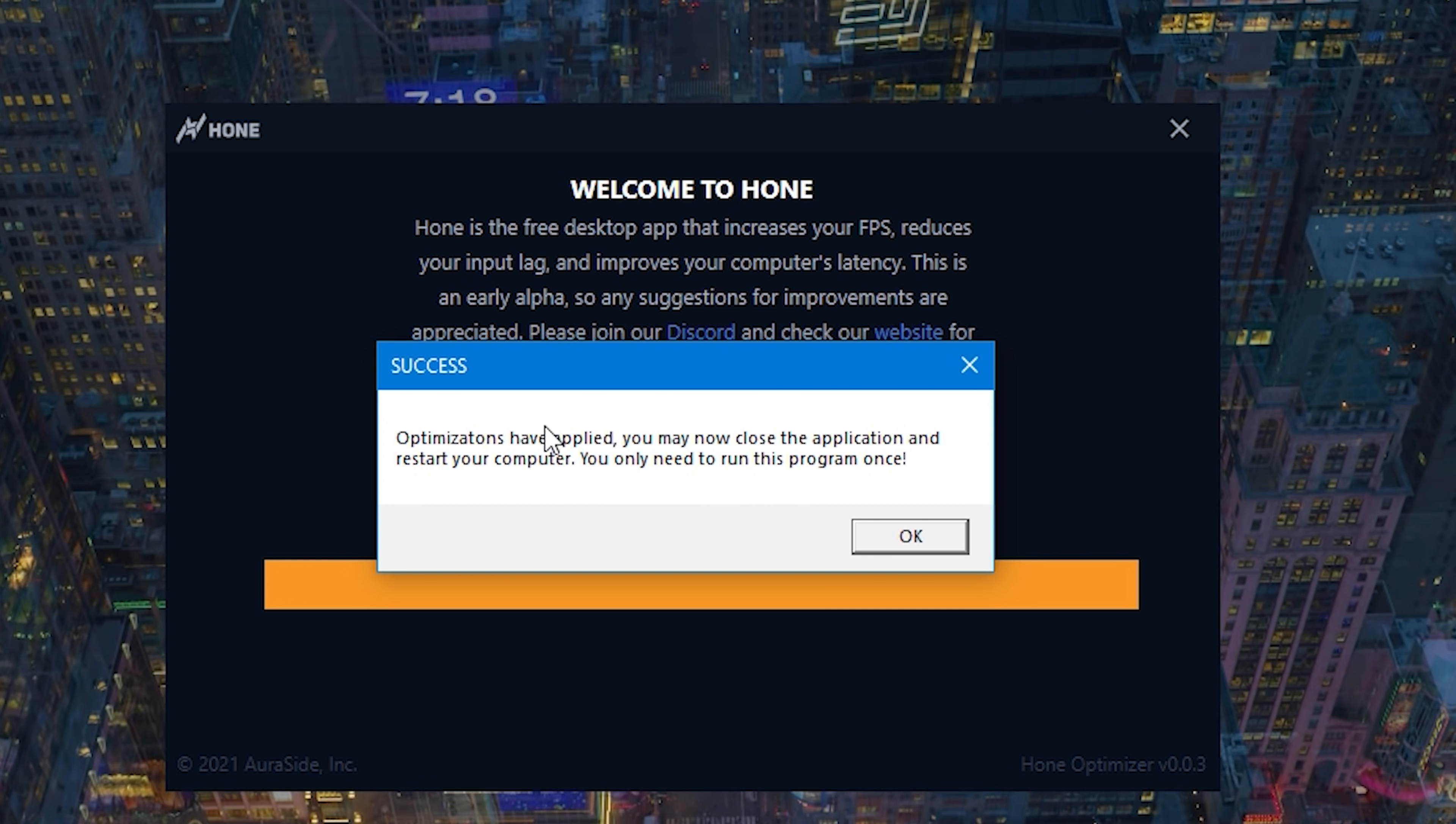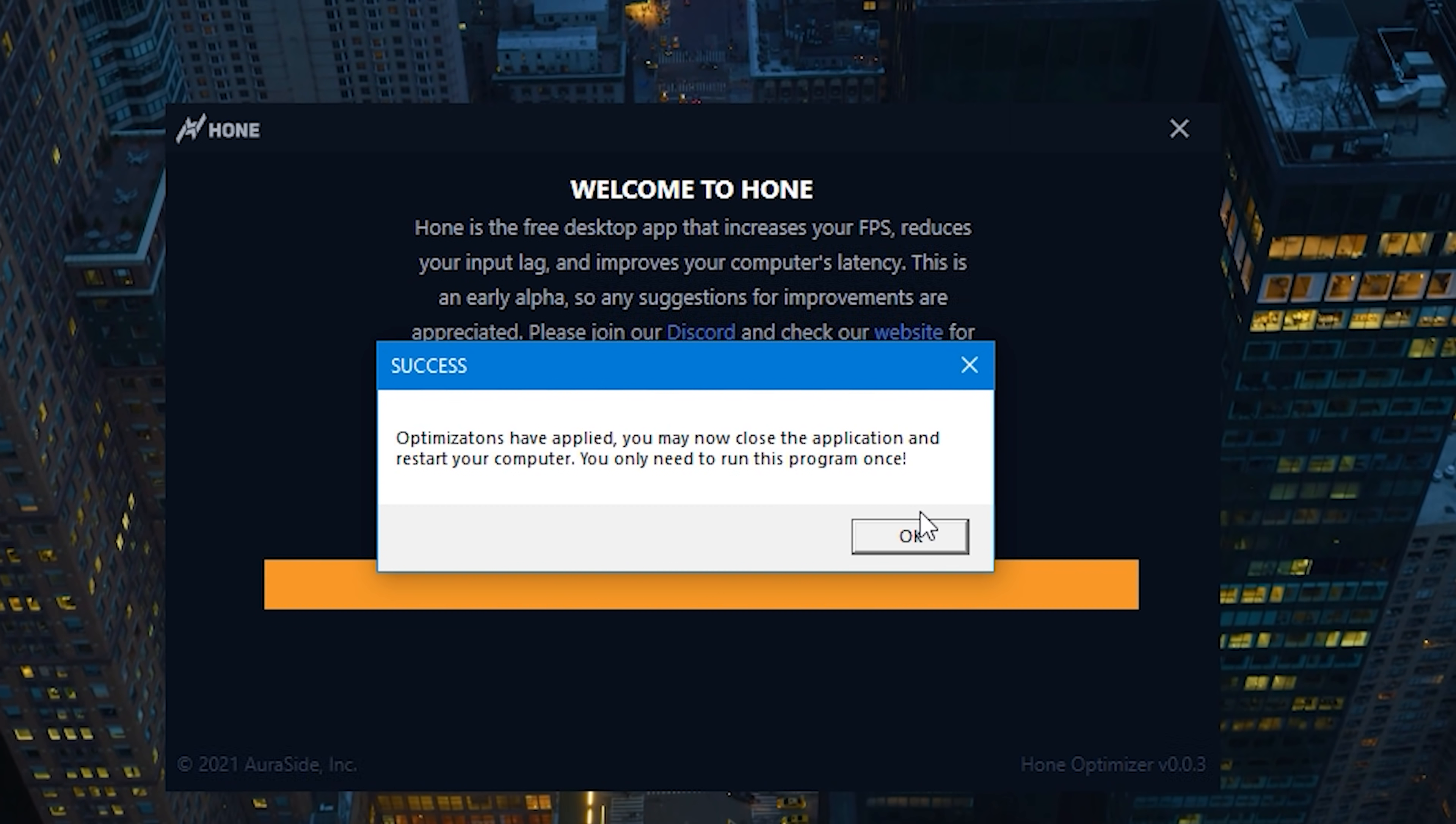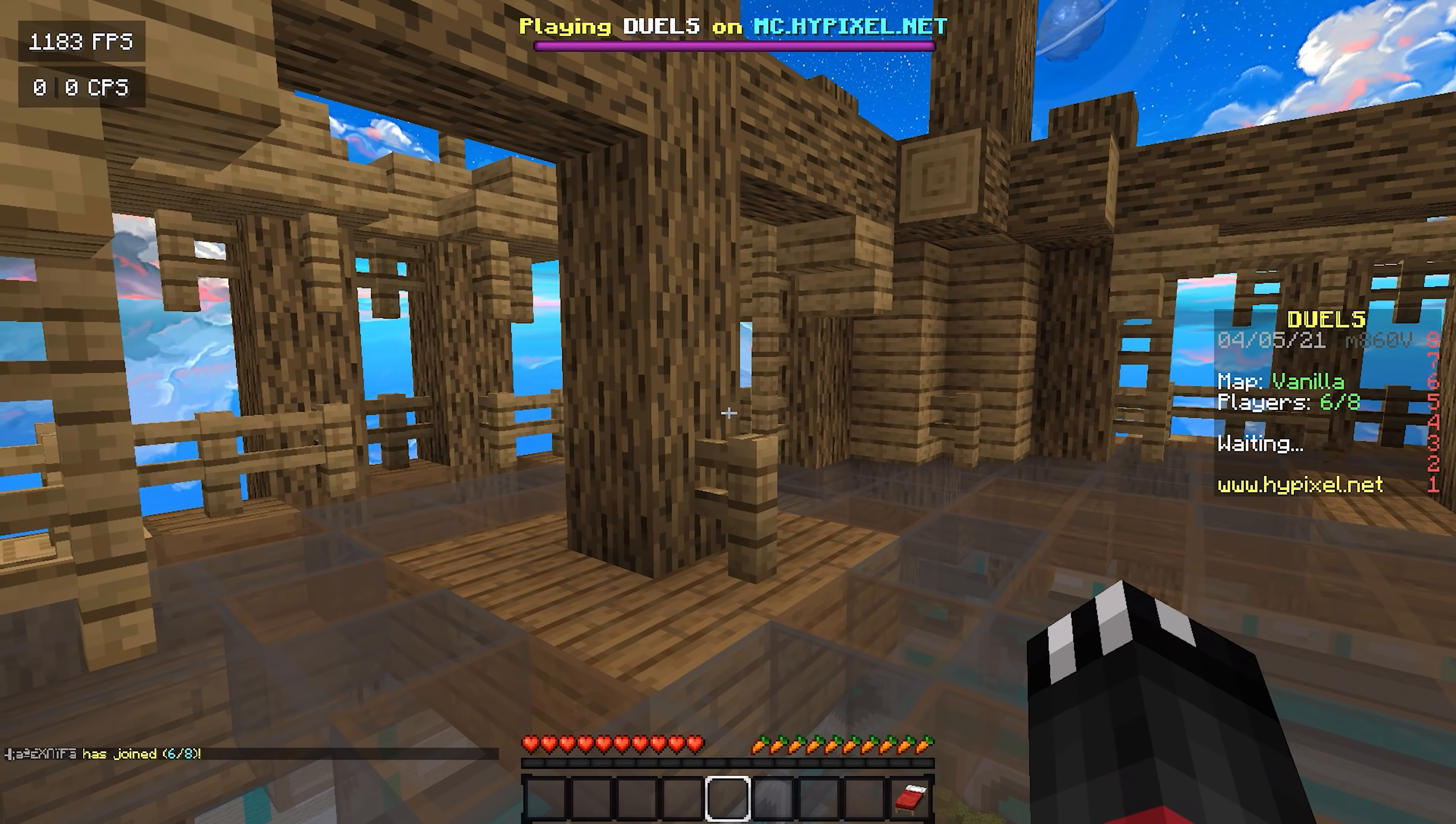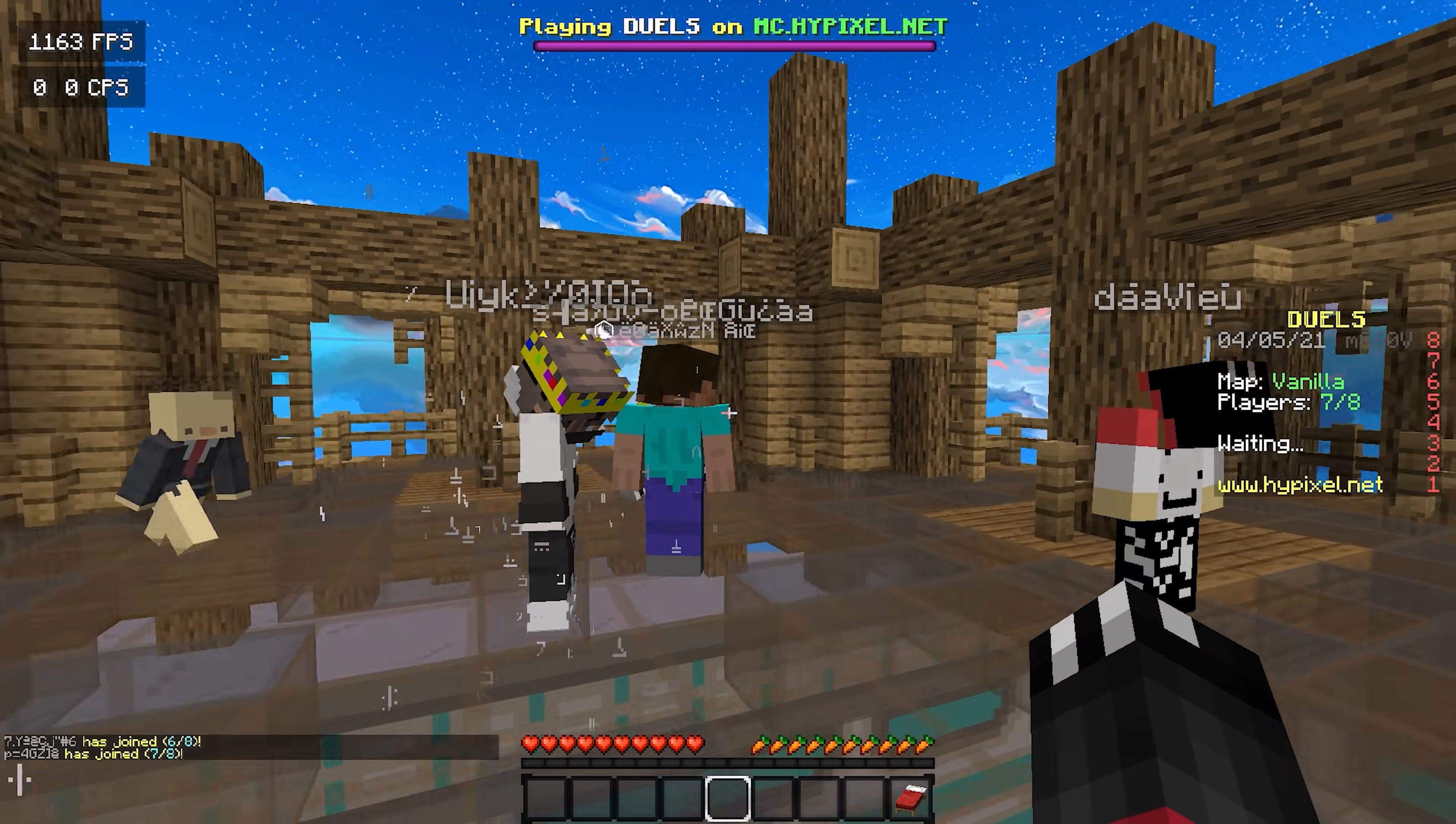Okay. Now, as you can see, once you've successfully optimized your PC, it will now say optimizations have been applied. You may now close the program, restart your computer, and we're going to go ahead and do that. We're going to try things out. Okay. What the hell? I was just getting 2000 FPS in the UHC deathmatch lobby.